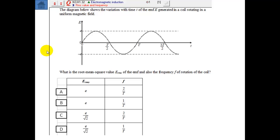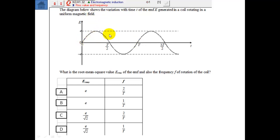Here's a quick question. The diagram below shows the variation with time of the EMF generated in a coil rotating in a uniform magnetic field. This gives you the EMF generated — E is the peak value. What is the root mean square value of the EMF and also the frequency F of the rotation of the coil? It basically oscillates once in T, so the relationship between F and T is F equals 1/T. The RMS value is going to be E divided by √2. So it's going to be option D.